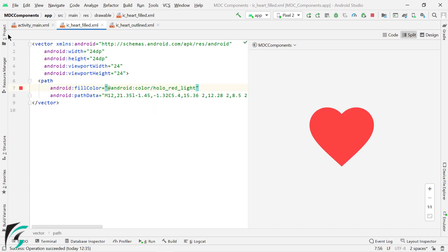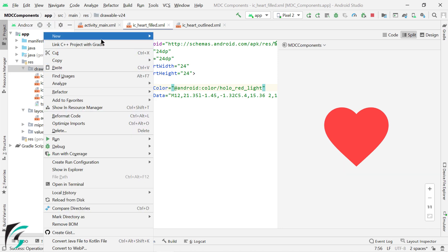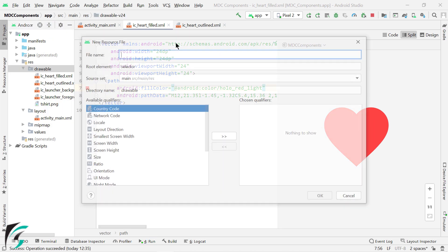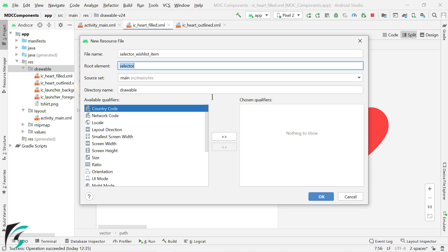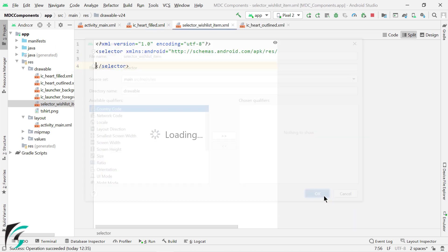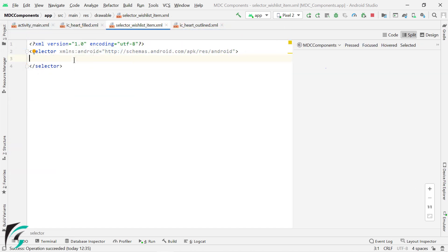Our next step will be to create another drawable resource file and name it as selector wishlist item. Make sure we have the root element as selector. Click on OK. Now within this selector, I will add three states of the checkbox.